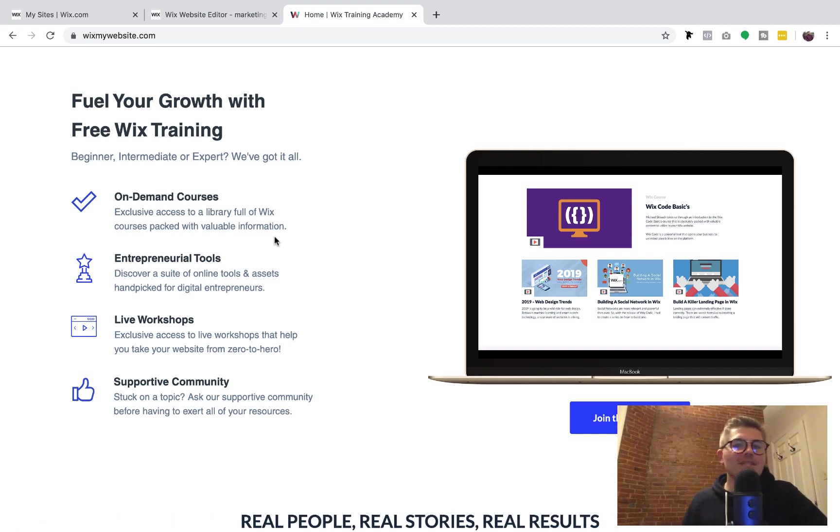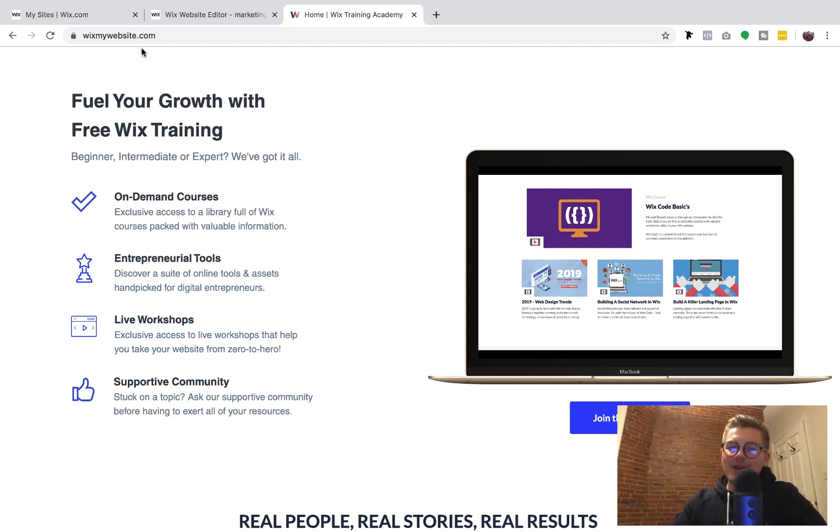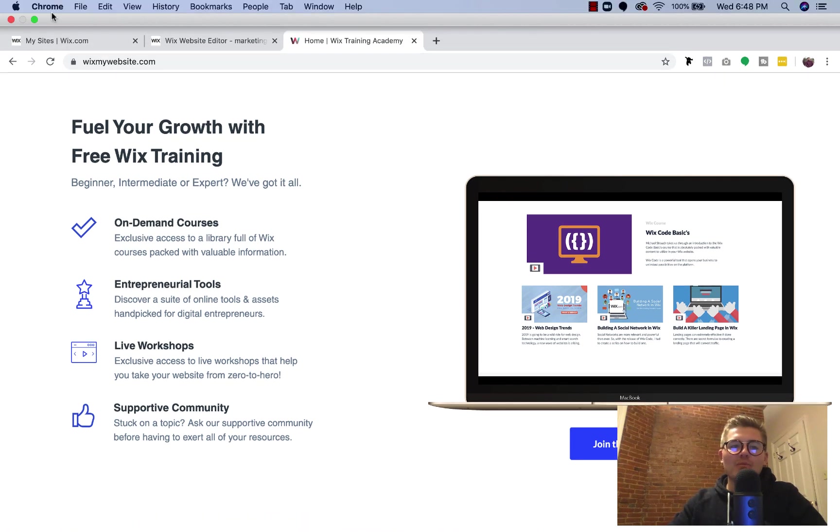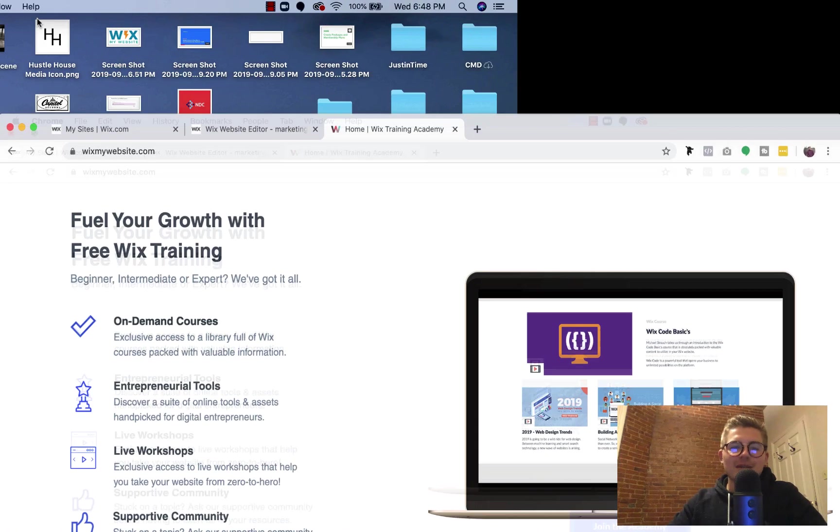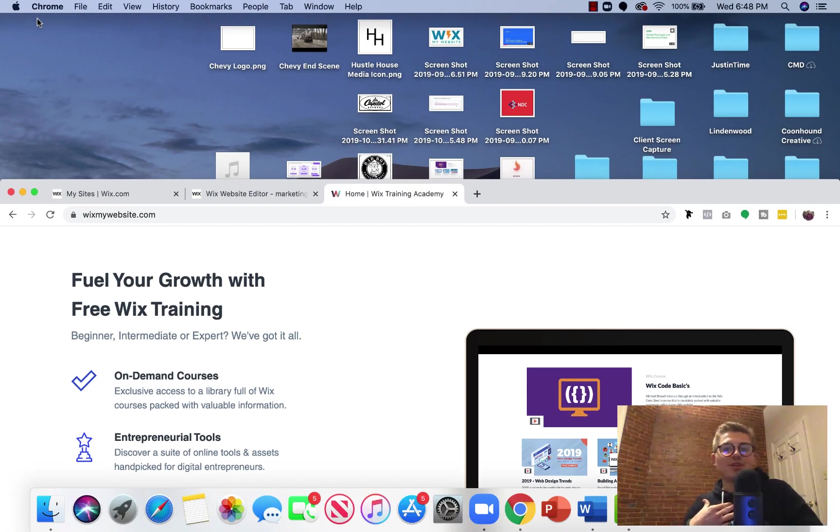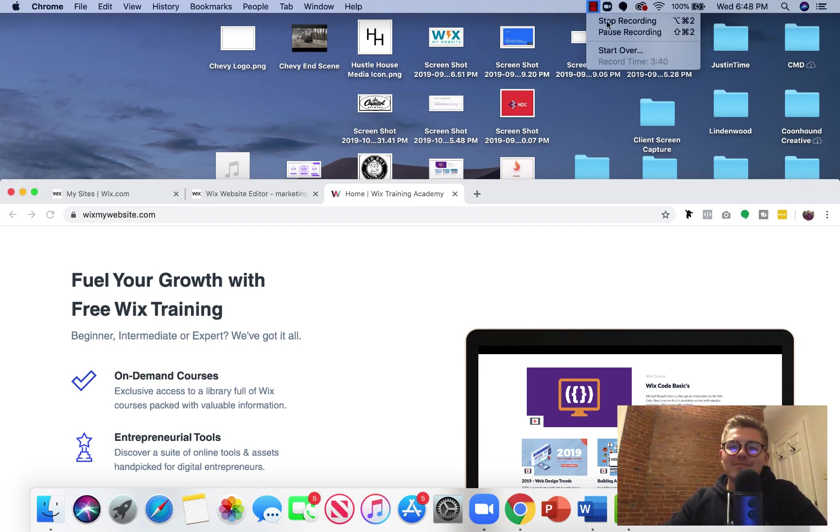What gets better than that? Nothing. So I'll see you over there, guys. Other than that, thanks for watching today's video. And go ahead and import your WordPress blog posts over to Wix. Wix is better. Oh, just a personal opinion. Thank you, guys. Catch on our next one.